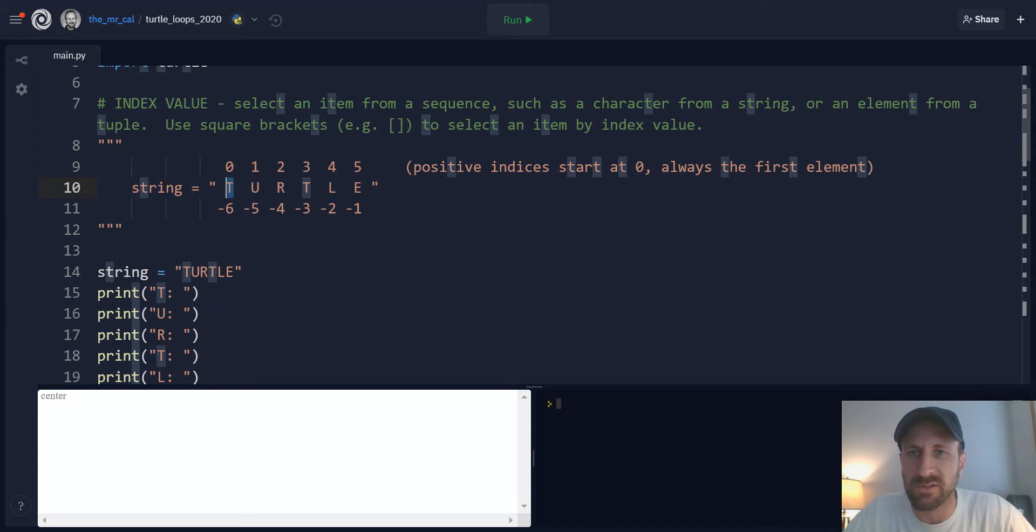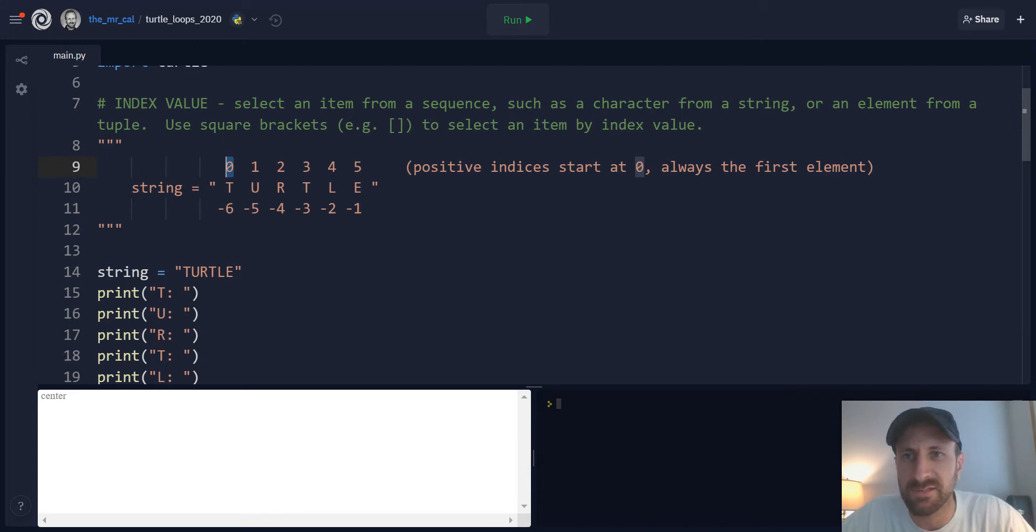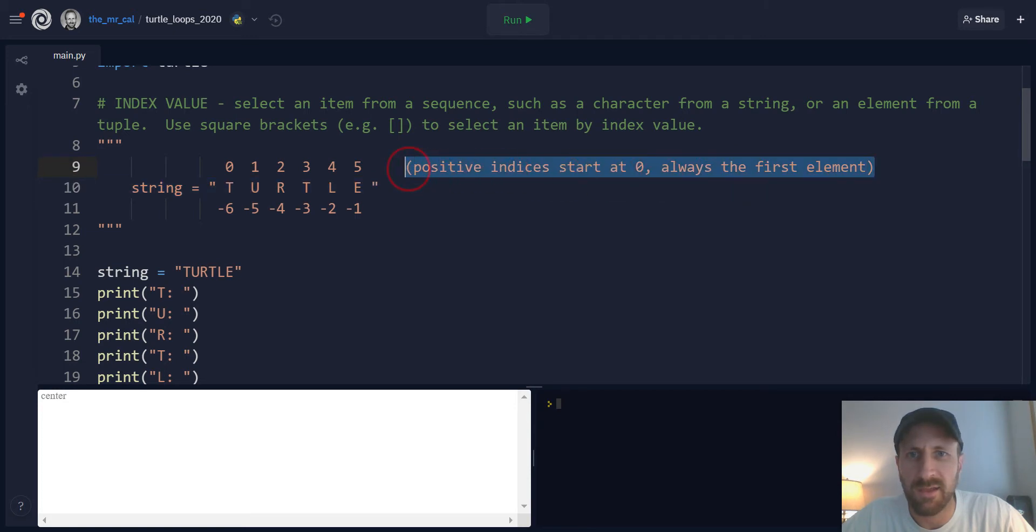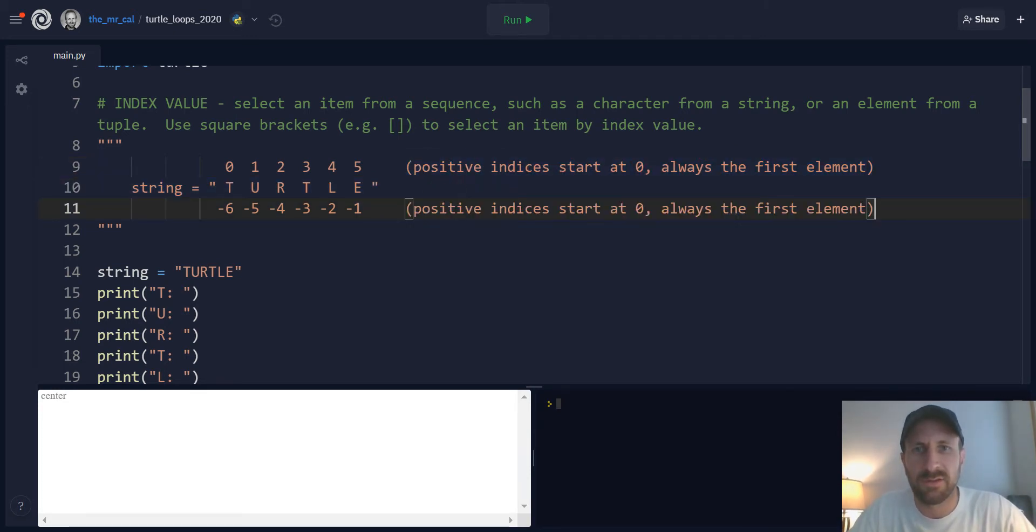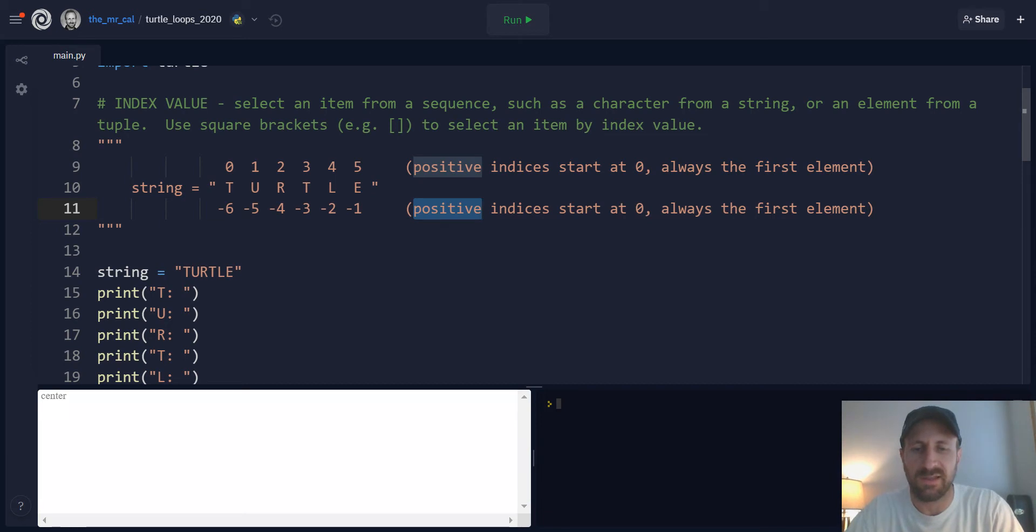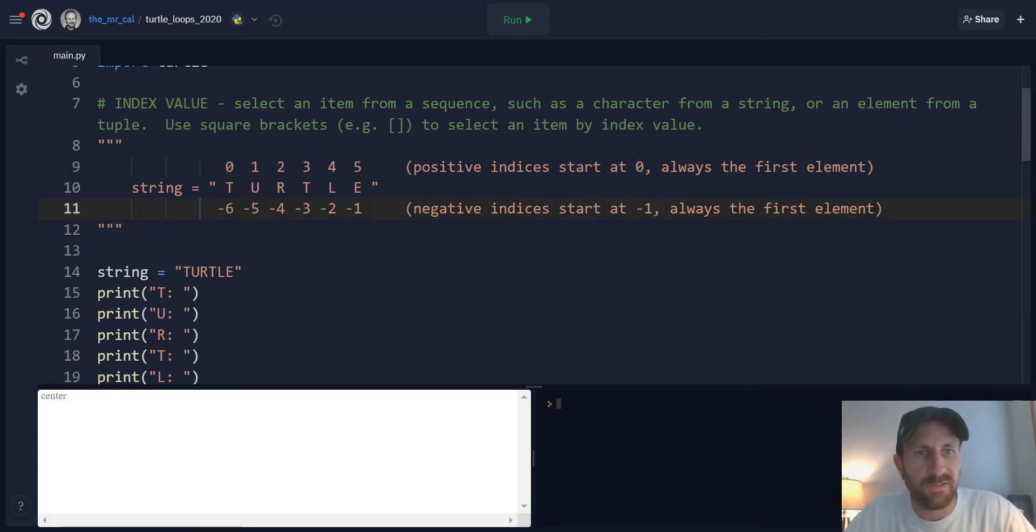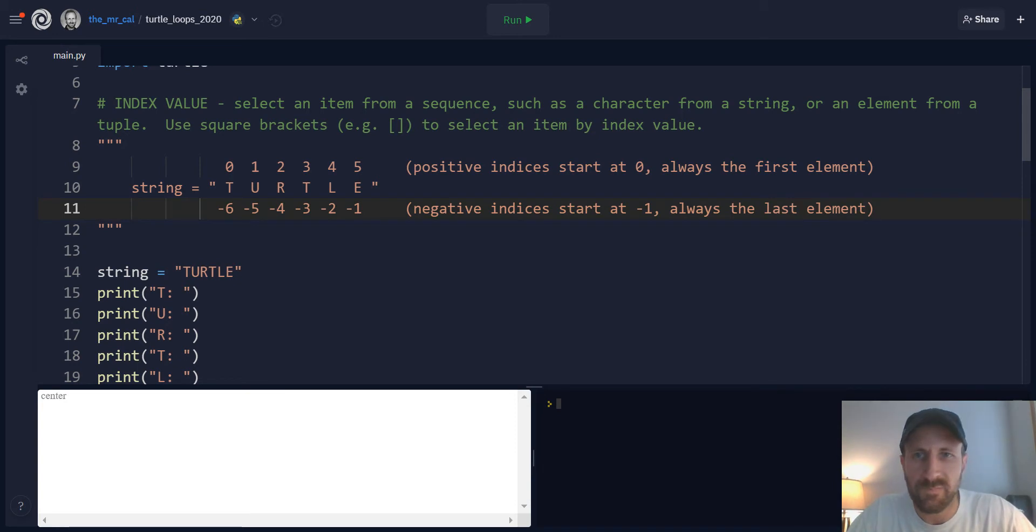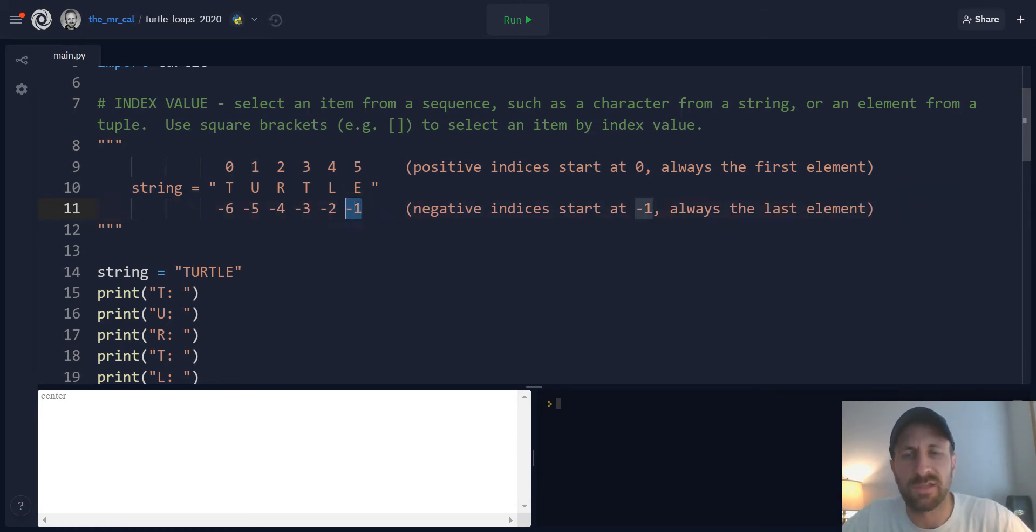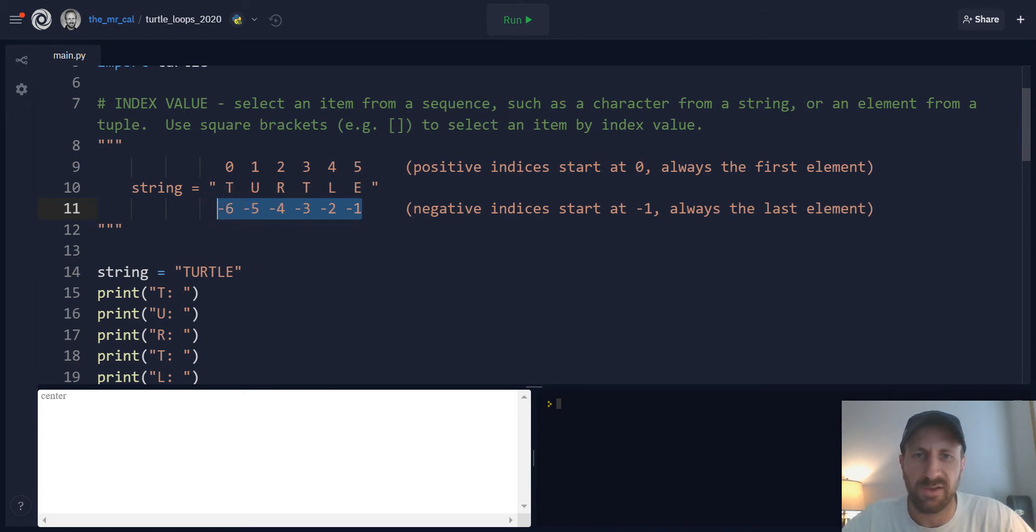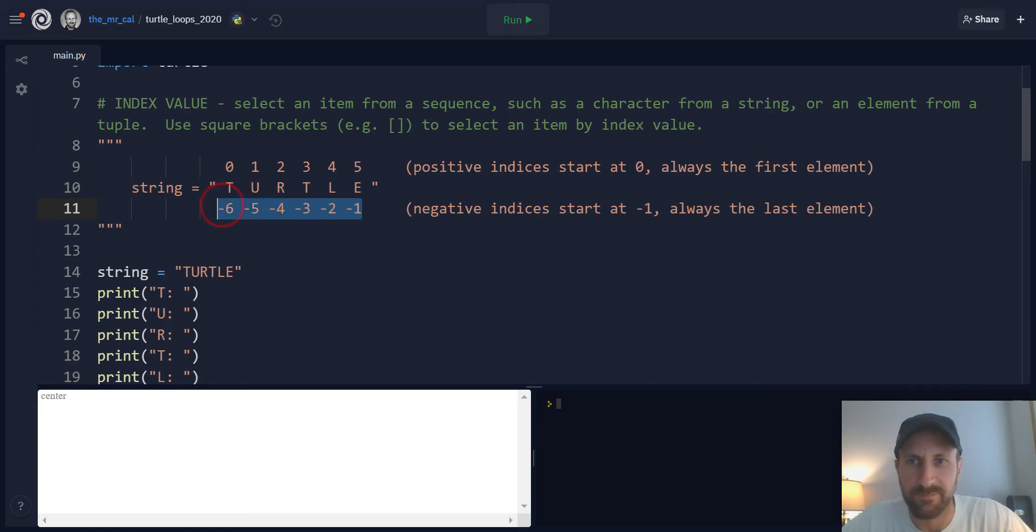This is going to show that indices in the positive direction are going to start at 0. So positive indices start at 0, which is always the first element of the sequence. So for Turtle, Turtle starts with a capital T, and that character is going to be assigned the index value of 0 since it's the first element. And then in the positive direction, you'll just count up and assign every character thereafter the next number. And then in the negative direction, Python is unique in the fact that it has negative indices.